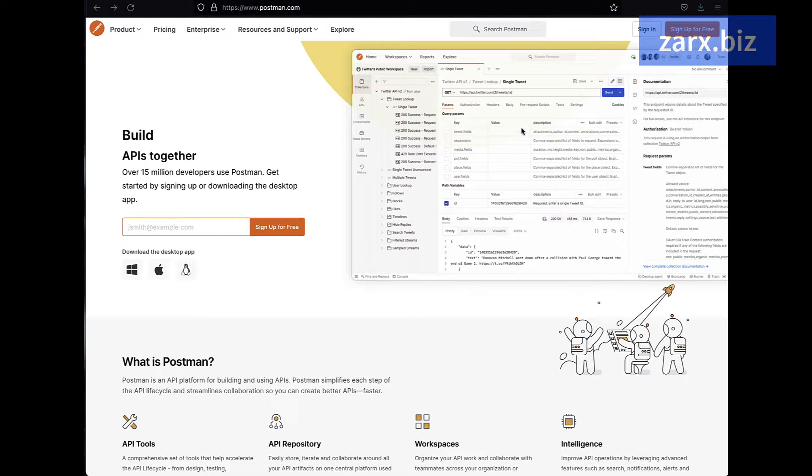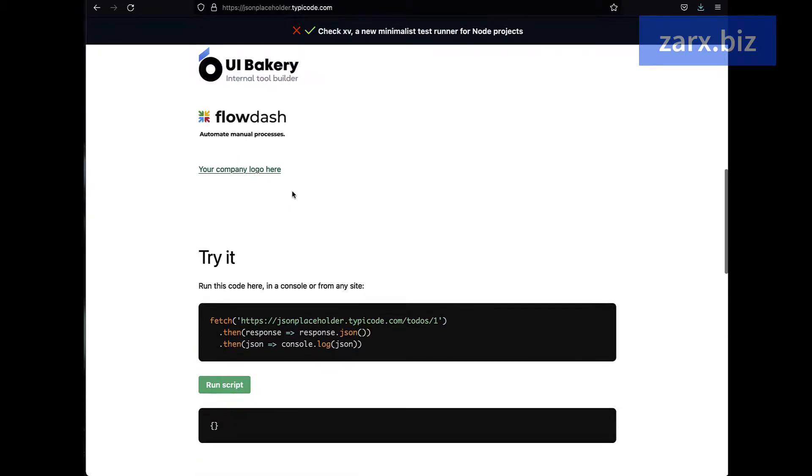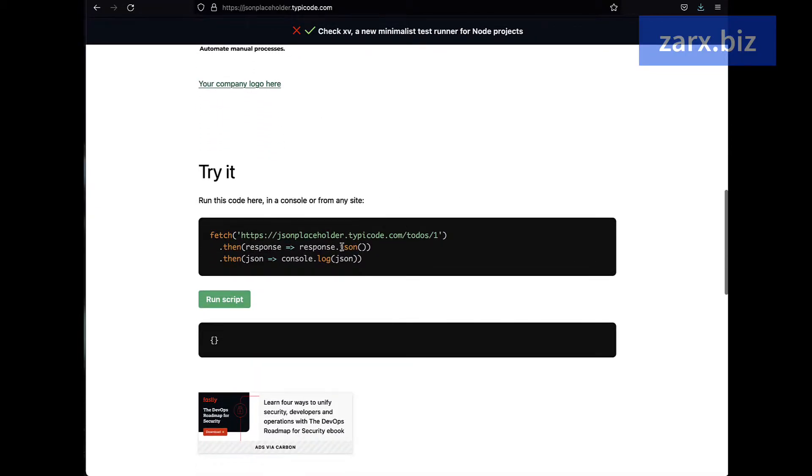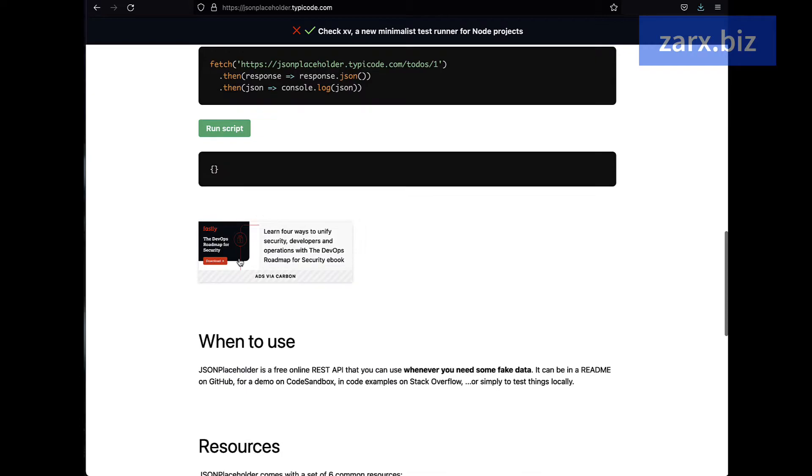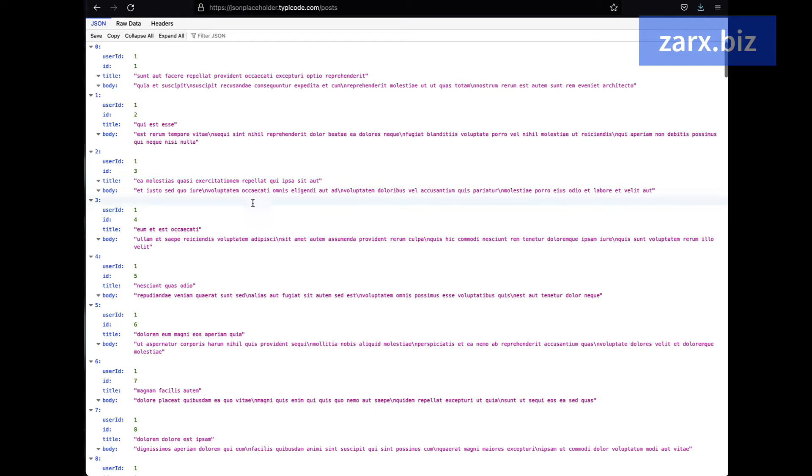Another website I want to talk about is the JSON Placeholder. We are going to use this in this tutorial to get the data because this basically provides us API data, test demo API data.